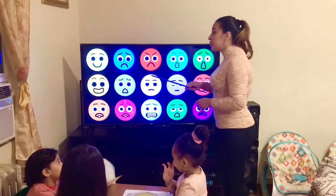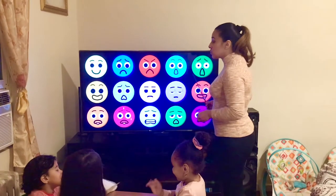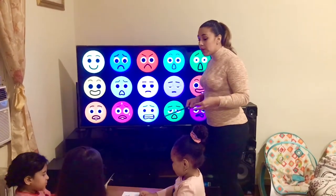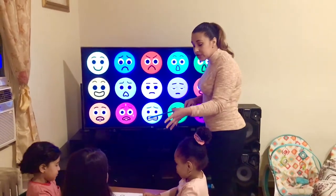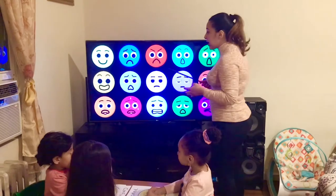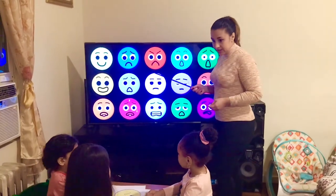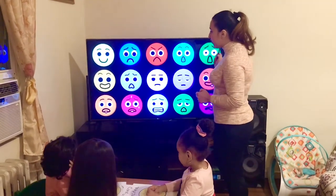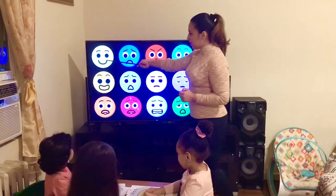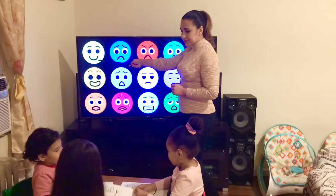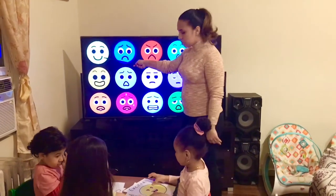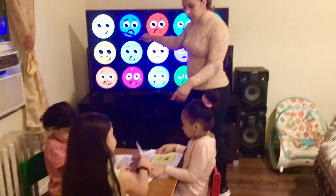Now I'm going to point to a face and you're going to show me through your sheets which face I'm pointing at. You can look, and you can help each other.